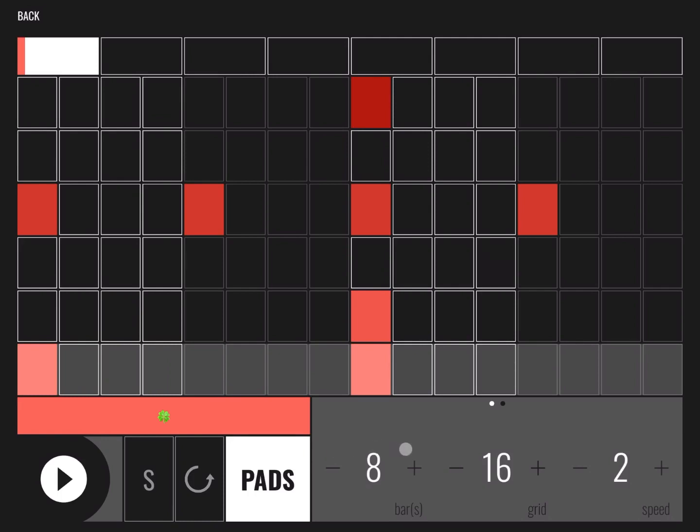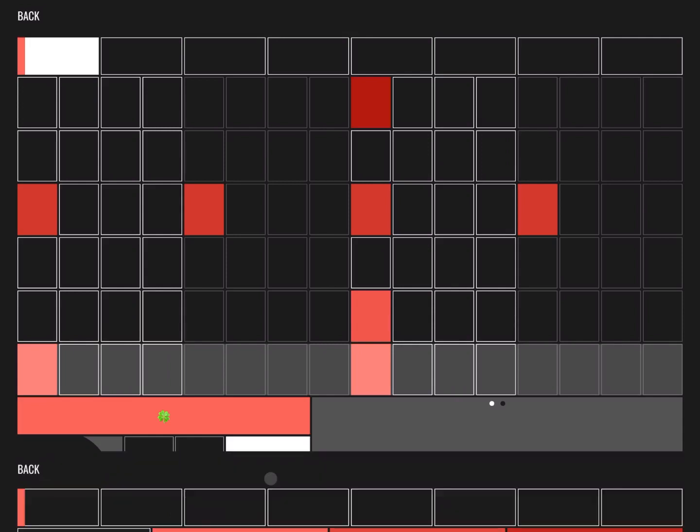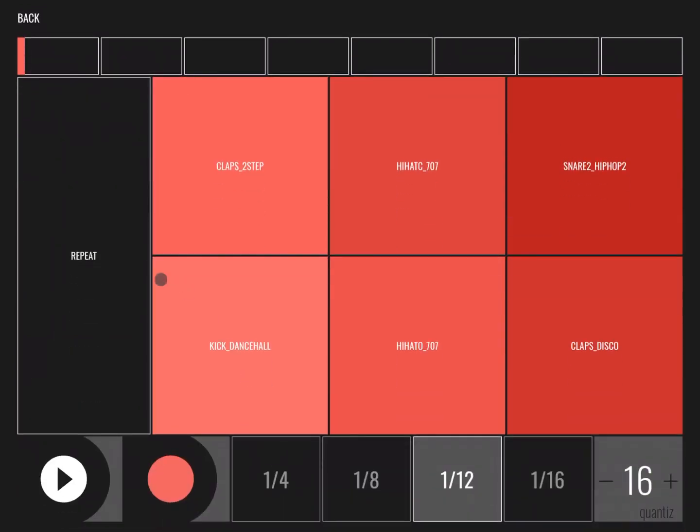You have additional controls for looping bars, speed if you want to solo it. You can go inside the pad, for example, and decide which tempo you want to use.